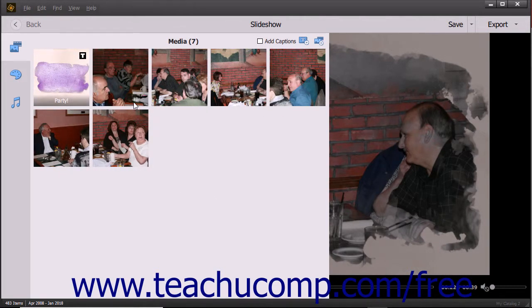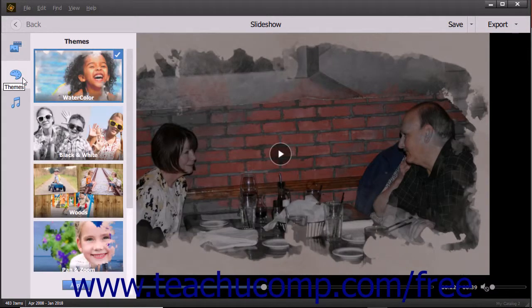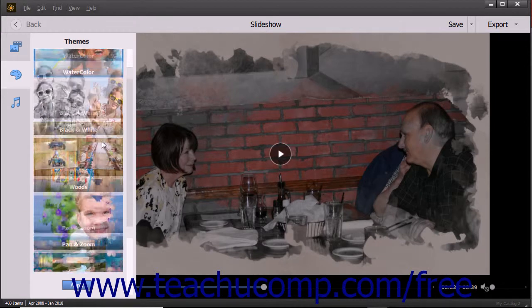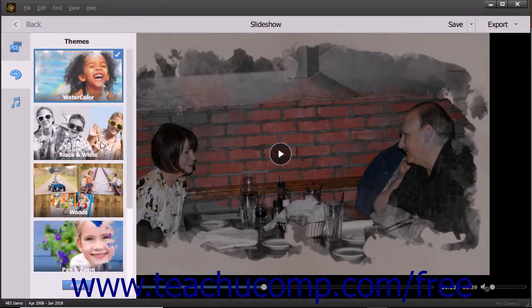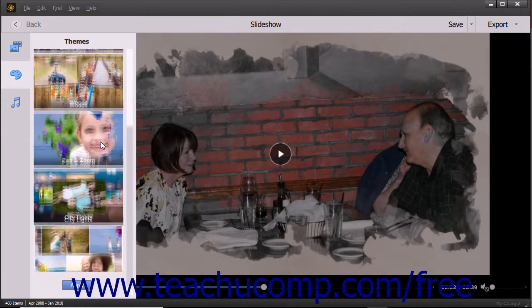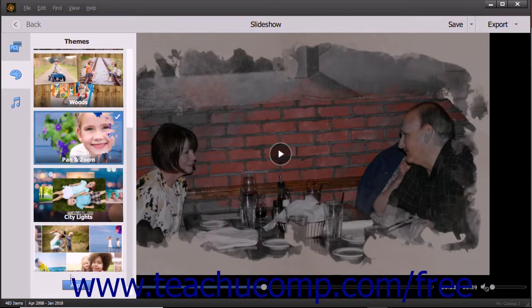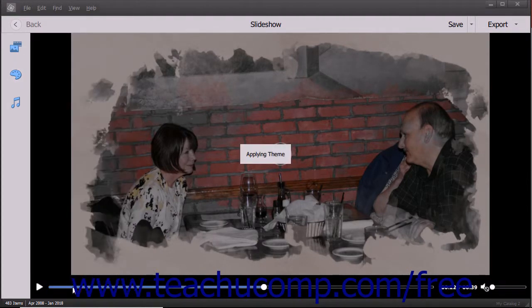To apply a different theme to the slideshow, click the Themes button in the toolbar at the left side of the slideshow window to show and hide the themes in a scrollable pane. Scroll through the list of themes and then click the theme you want to apply to select it. Then click the Apply button at the bottom of the pane to apply it.